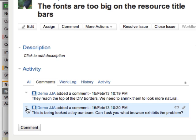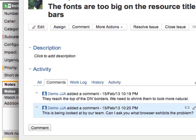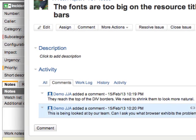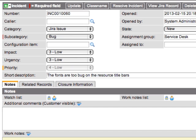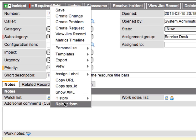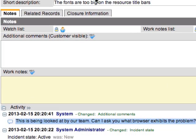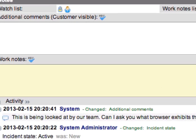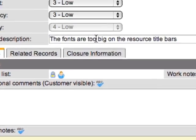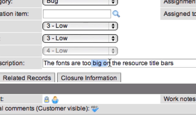Now, if we switch back to ServiceNow and we refresh the form, please bear in mind that the way we have this set up is it is a poll scenario, meaning every minute or so, which is configurable, we're going to request for updates from the Jira system. So it looks like our comment is there, as is our short description change from bug to big.